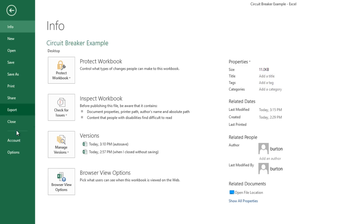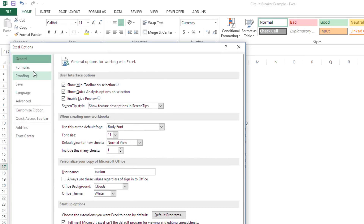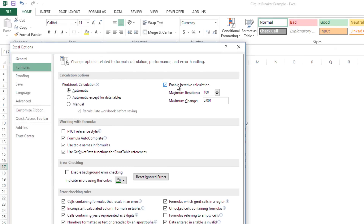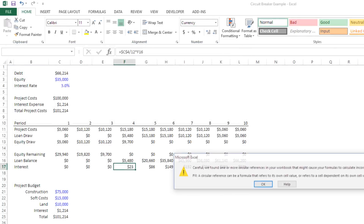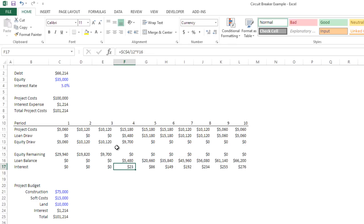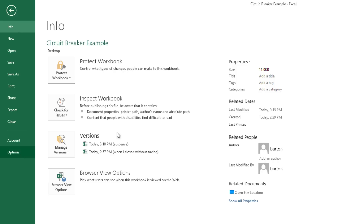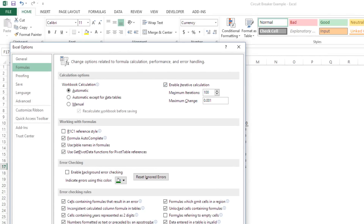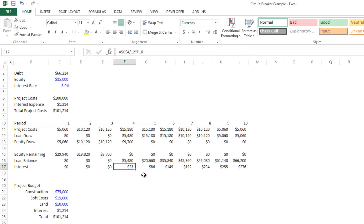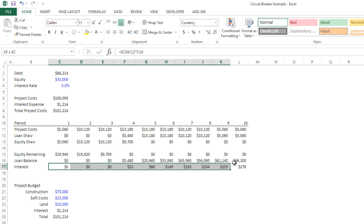Without this functionality in Excel — if you go to Formulas — without iterative calculation enabled, what you get is this error: 'We found one or more circular references in your workbook.' In order to fix that, you come to Formulas and enable iterative calculation. Essentially what it does is Excel performs, in my case, 100 iterations of the same calculation over and over and arrives at an approximation of what my interest would be. It's not exact, but it's pretty close and it's sufficient for our needs here.